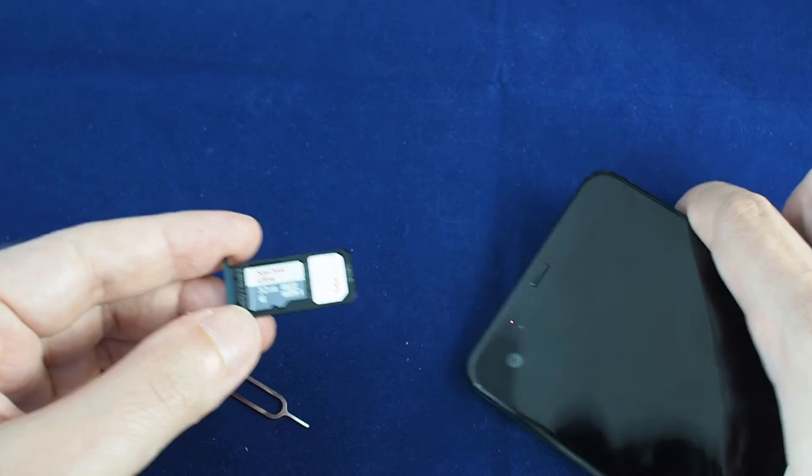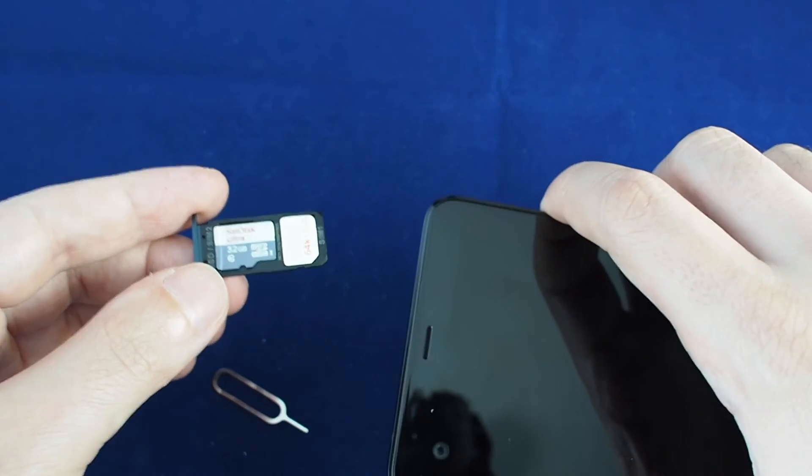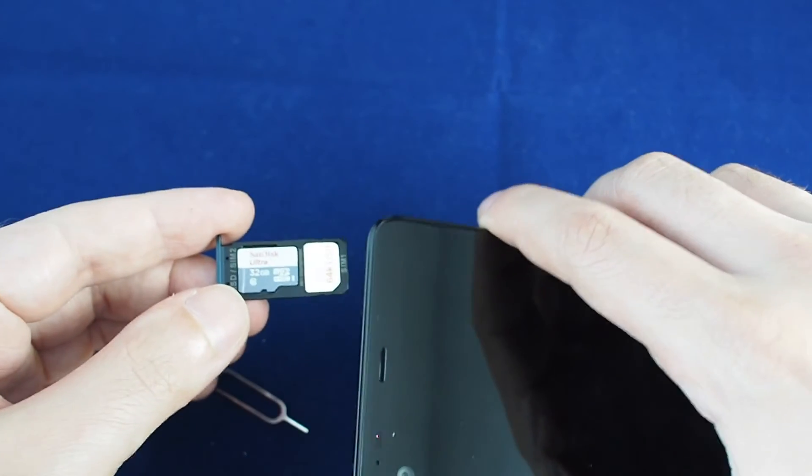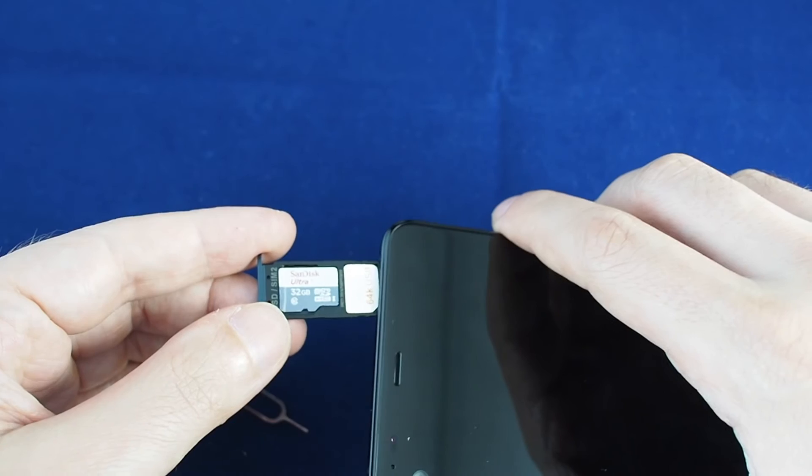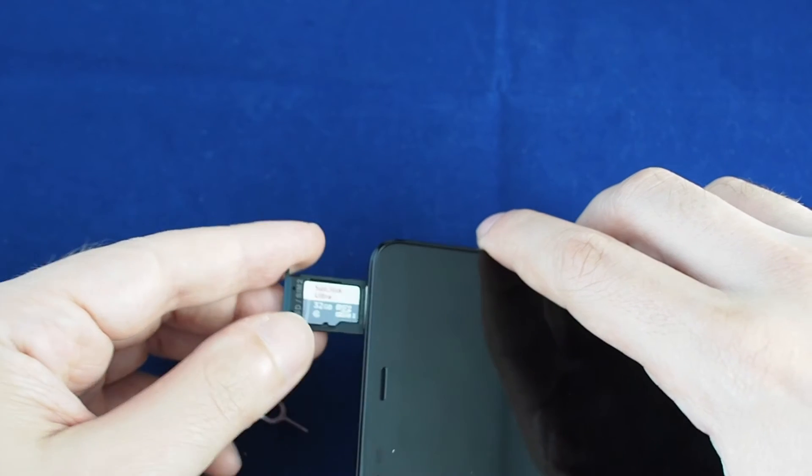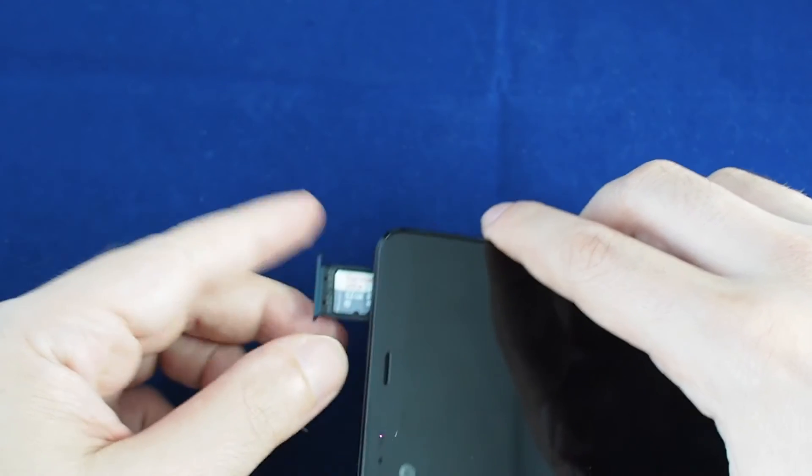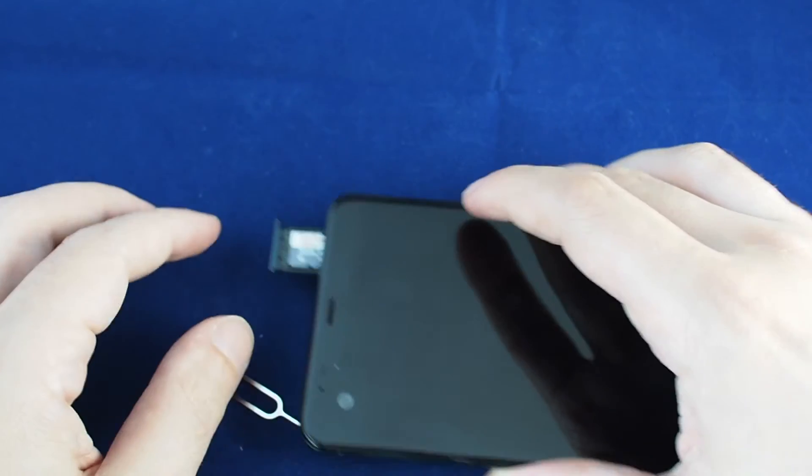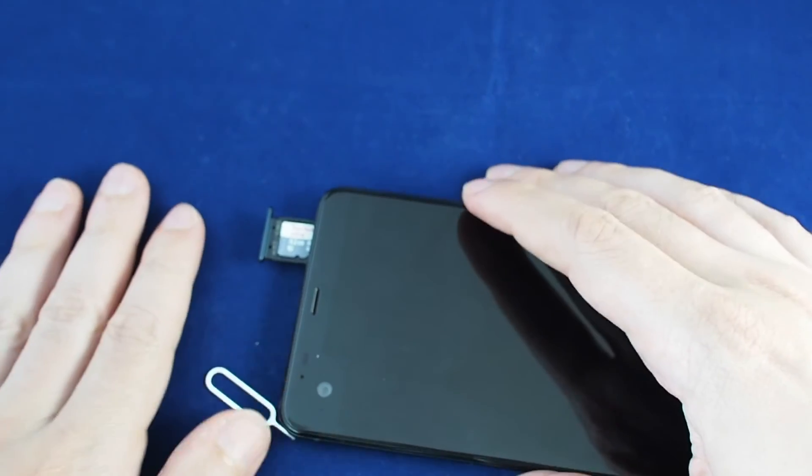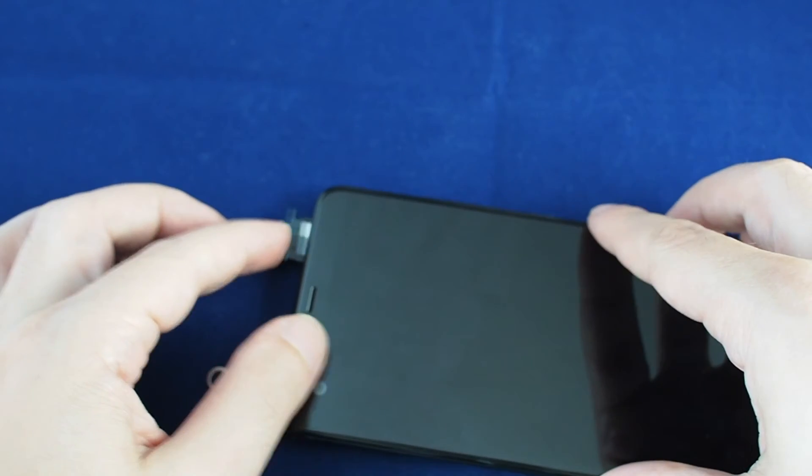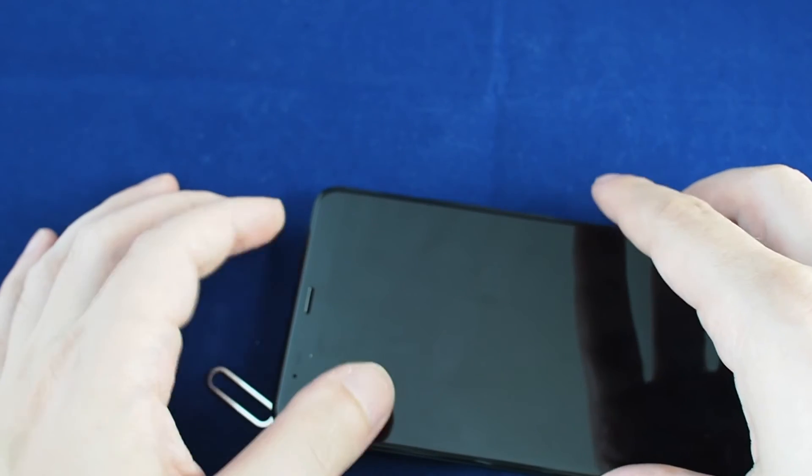Once you've got it face up and properly seated, just slide it back in very carefully and make sure that it's seated.